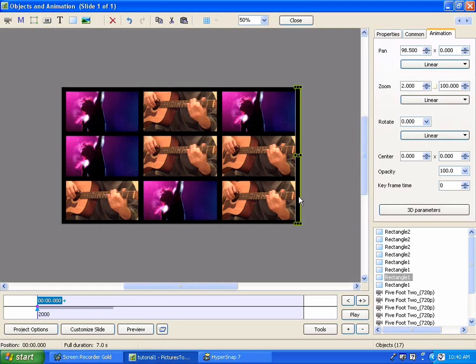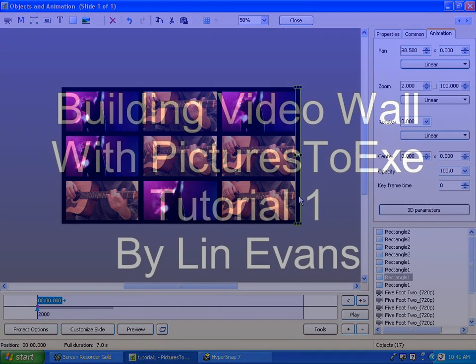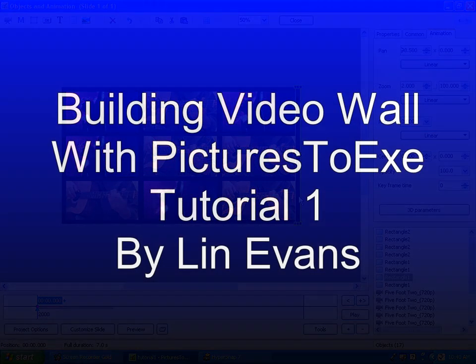Of course you will use separate videos in each one, but that's essentially how you go about building the video wall. Thank you.